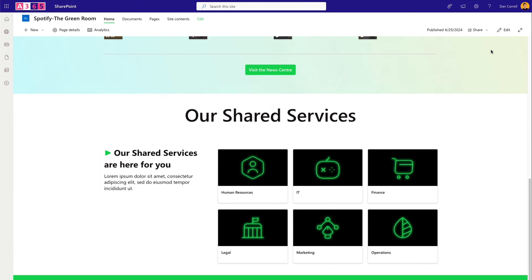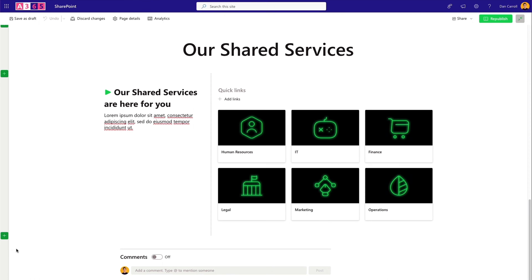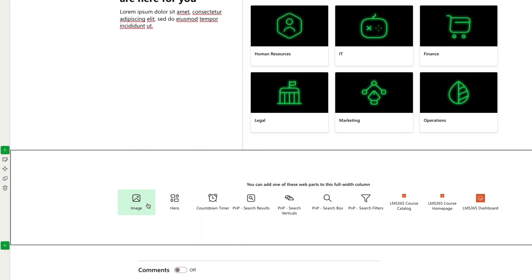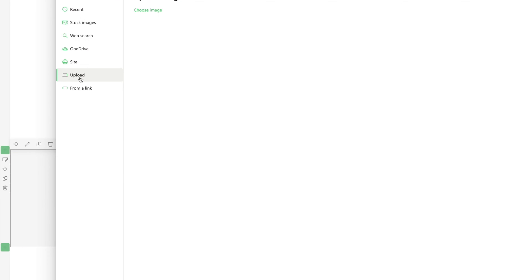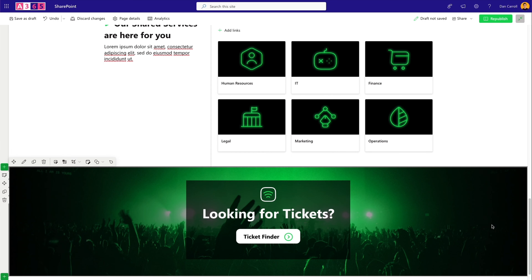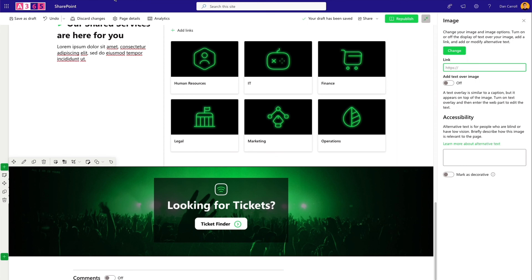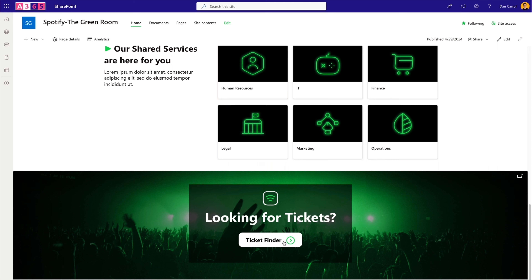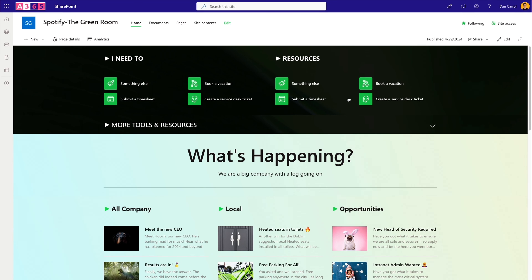Back in SharePoint, enter edit mode and add a Full Width section at the bottom of the page. Add the Image web part, upload the ticket banner image PNG, and click 'Add Image'. Then edit the web part to add a link URL as the click destination. Republish — now we have a full-width banner at the bottom that users can hover over and click to go to the ticket finder. That's all the on-page content complete.